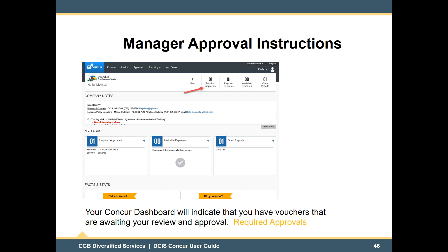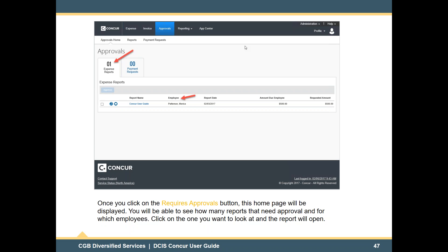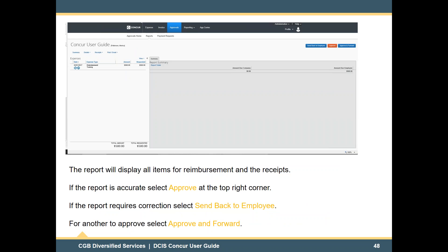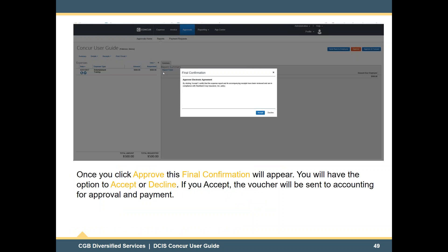Manager approval instructions: your Concur dashboard will indicate that you have vouchers waiting for your approval under the Requires Approvals tab. Once you click the Requires Approvals button, you will be able to see how many reports need approval and from which employees. Click on the one you want to look at and the report will open, displaying all items for reimbursement and the receipt. If the report is accurate, select Approve at the top right corner. If the report requires correction, select Send Back to Employee. For another to approve, select Approve and Forward. Once you click Approve, a final confirmation will appear — you will have the option to accept or decline. If you accept, the voucher will be sent to Accounting for approval and payment.